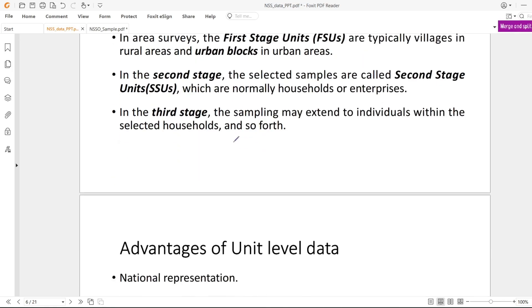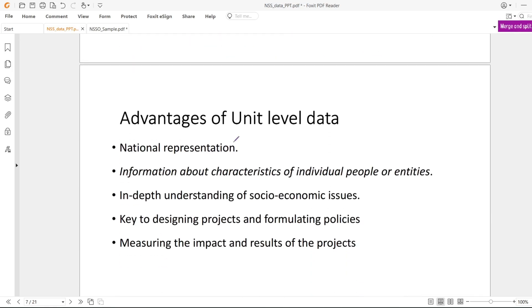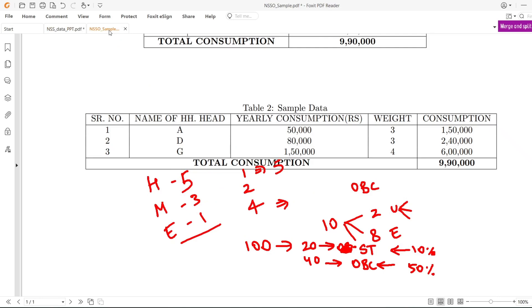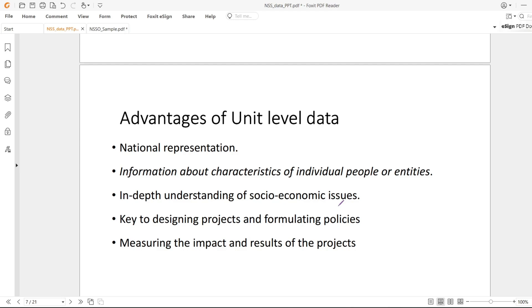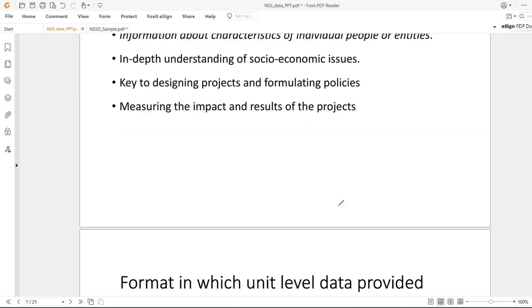Advantages of unit level data: national representation - through weights you can represent the whole economy. This gives us characteristics for individual people or entities, and in-depth understanding of socio-economic issues. For example, I can find within SC categories what is the unemployment rate, or within females in rural sectors who are divorced or separated, how they are performing economically.